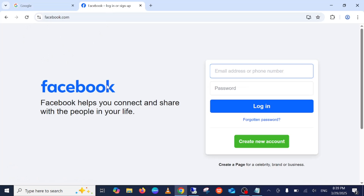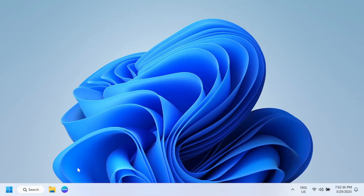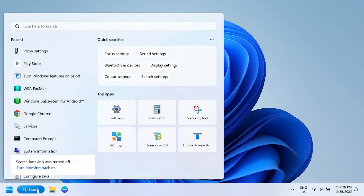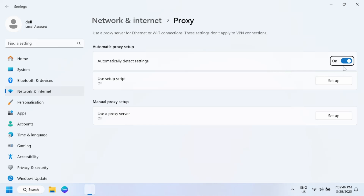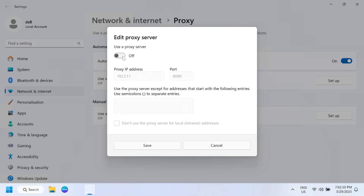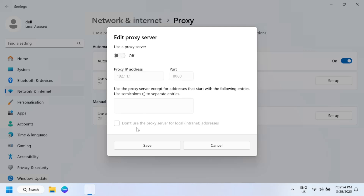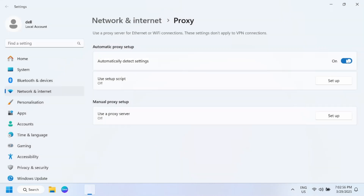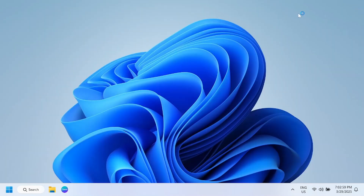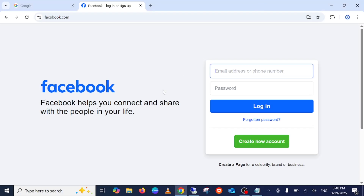If there is any manual entry, the same applies for Windows 11 — search for proxy settings and you should see the same options. If a manual entry is there, untick it, save, and enable 'Automatically detect settings'. This will hopefully fix your issue.